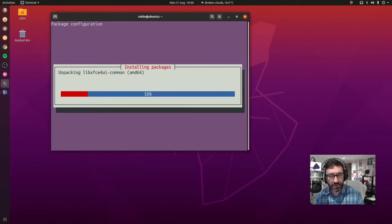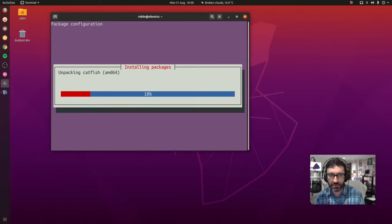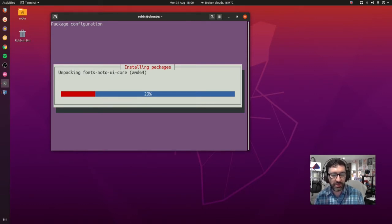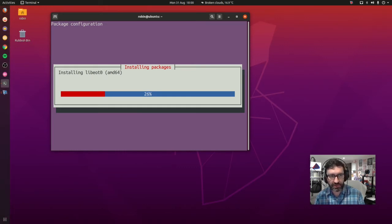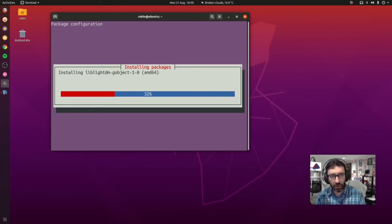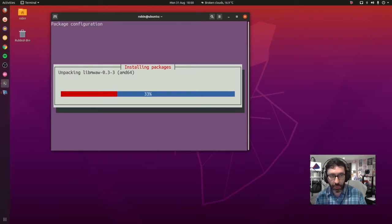Now I'm on an AMD processor here, so therefore it's installing the AMD64 packages for me. If you're an Intel-based one, then of course it'll be installing the i386 for you. We'll just let this go ahead and complete its installation of the packages.